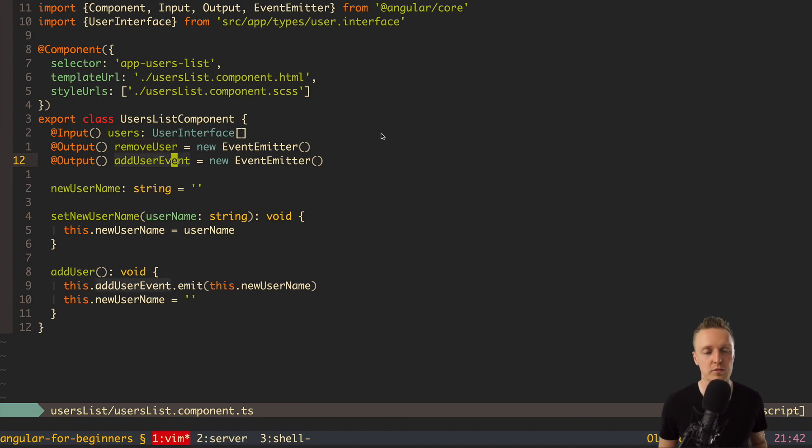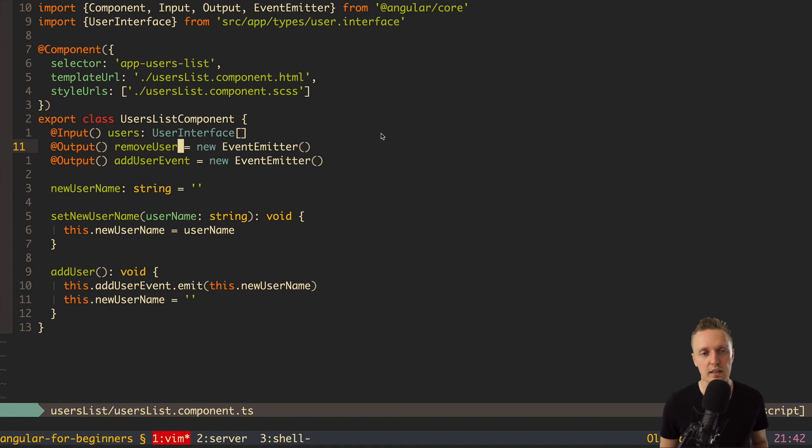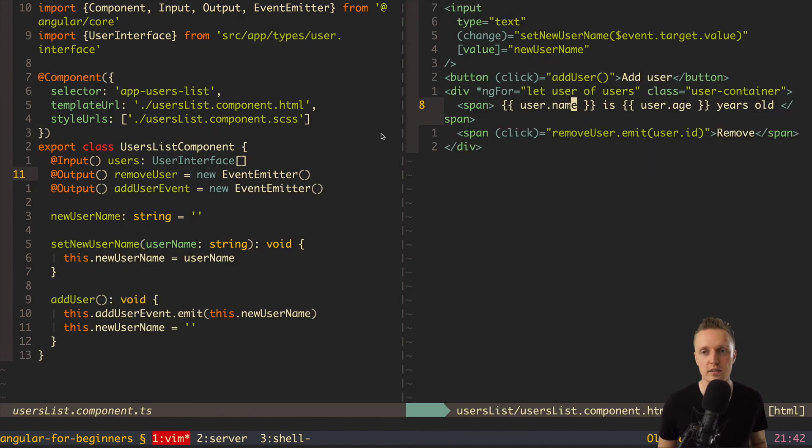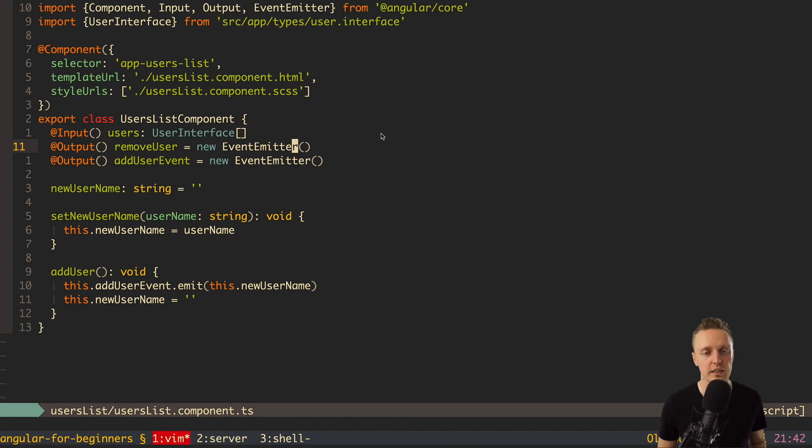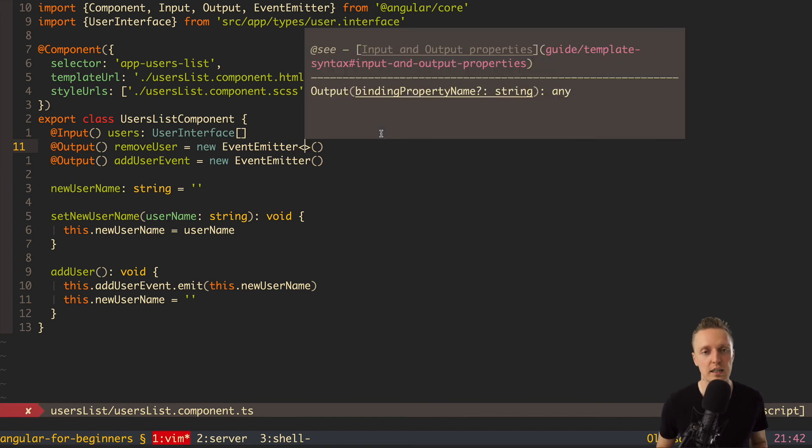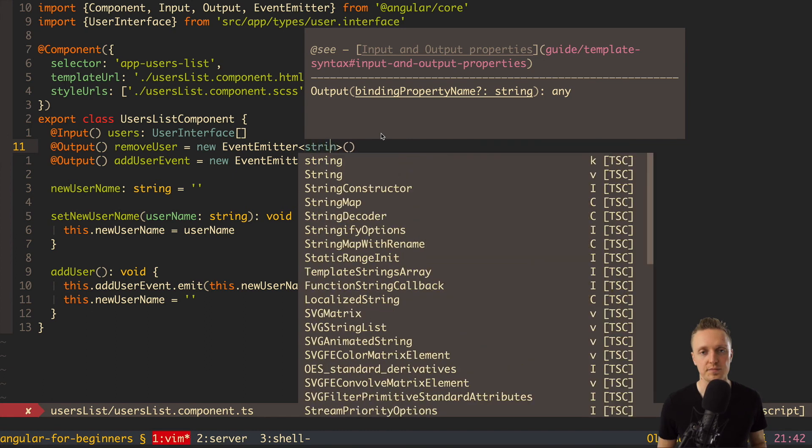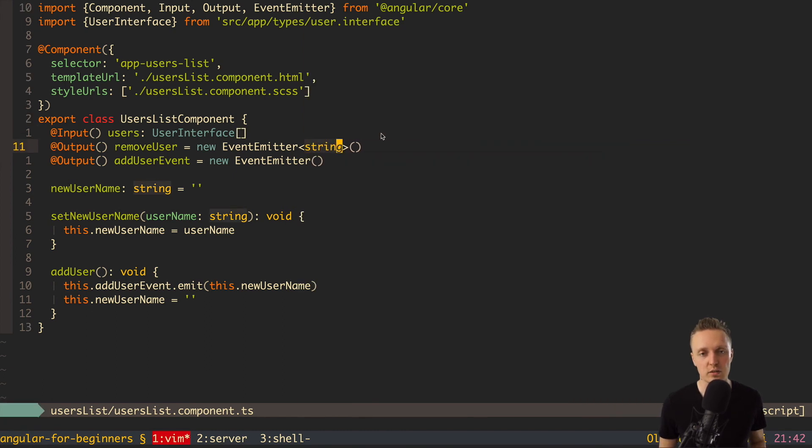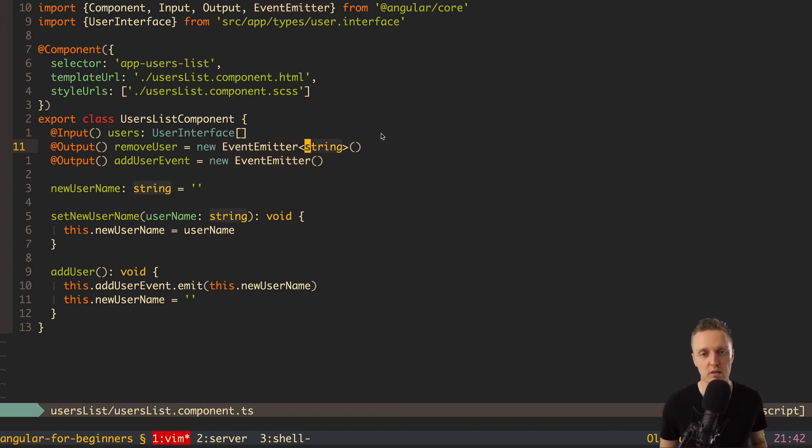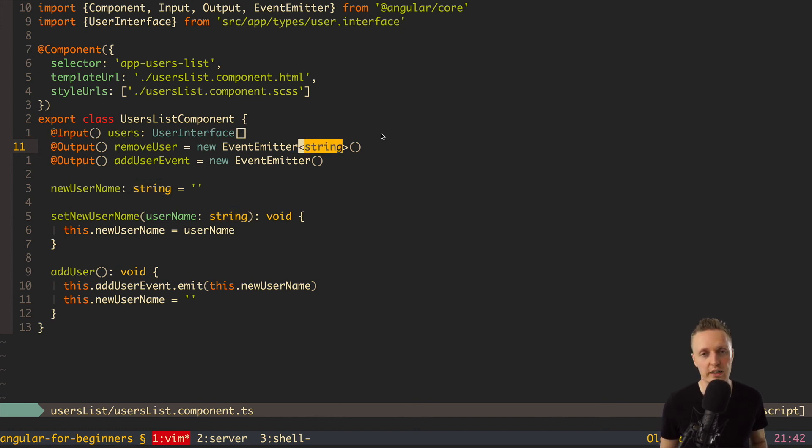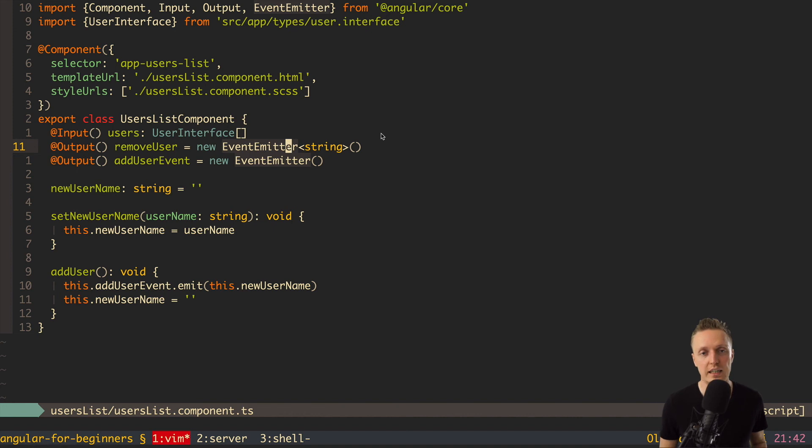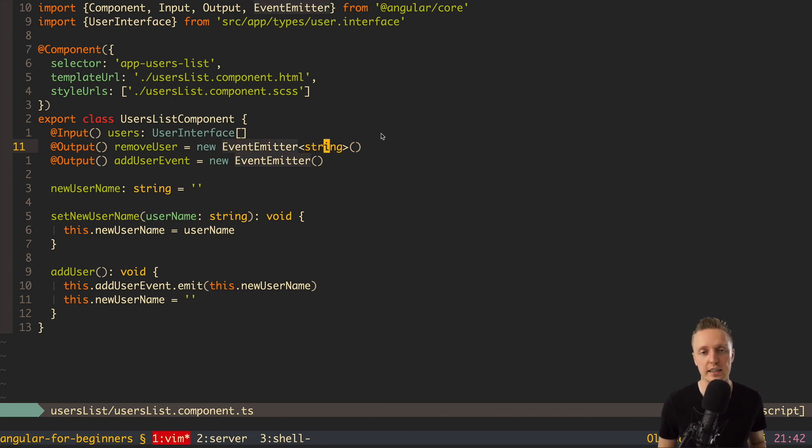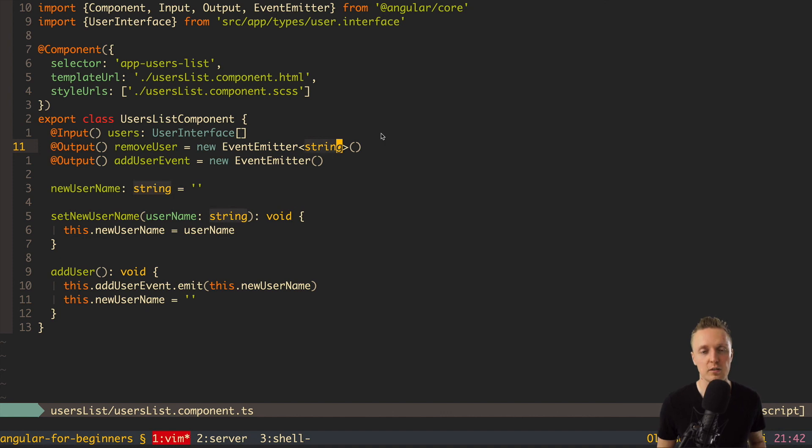The same you can do with removeUser and addUser. For now, it's not actually clear what we are passing inside removeUser. And just to remind you, in HTML, we are calling removeUser, and we are passing inside userID. And what we can do here, after event emitter, we can open the tag and write here string. And what this is actually doing, now we specified that we need to pass inside our emit a string. So not a number, not an object, not some interface, but a string. So basically, it is generic. But I don't want to talk about generics in this video, because it's much more difficult topic. You can just understand that at some methods or in some classes, you can specify inside tag the type which you will give inside. So here we are giving string, and at least it gives us some understanding of what we need to give inside to remove a user.